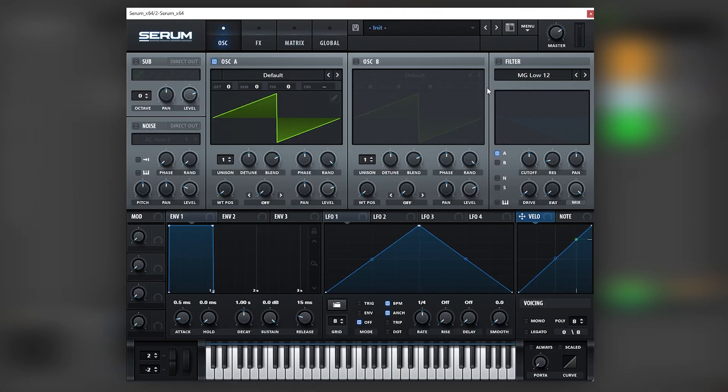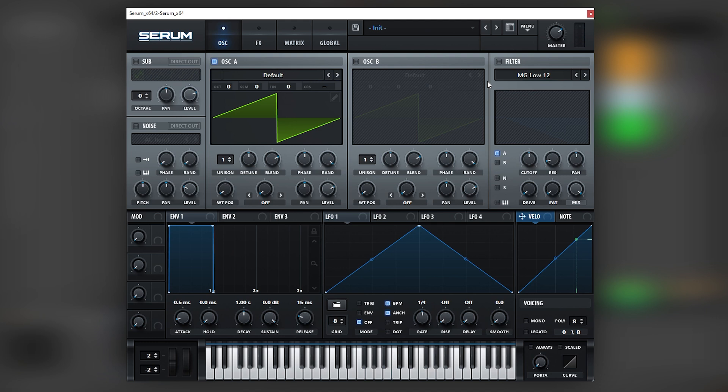So here I have an initialized patch, and the key behind the sound resides in creating harmonies using saw waves plus filters. Because of that, I'm just going to load saw waves on each oscillator.